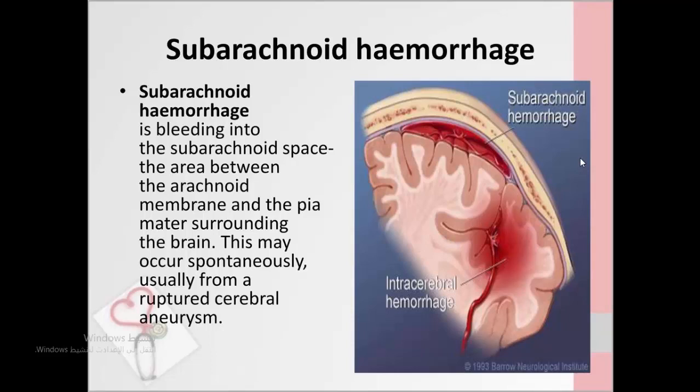The third differential diagnosis is subarachnoid hemorrhage — bleeding into the subarachnoid space. 'Sub' means below and arachnoid is one of the meningeal membranes. It is defined as bleeding into the space between the arachnoid membrane and the pia mater surrounding the brain. This may occur spontaneously, usually from a ruptured cerebral aneurysm. The bleeding irritates the meninges through overstretching, producing meningeal signs and headache.